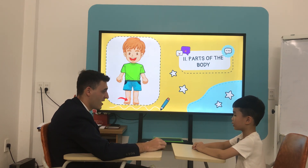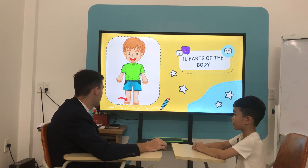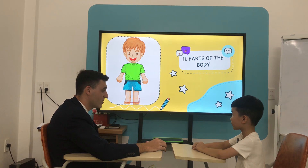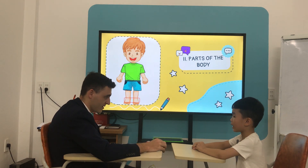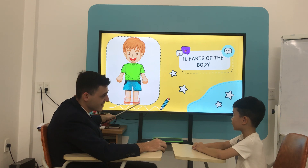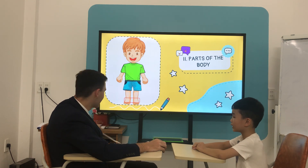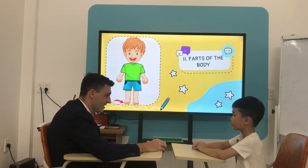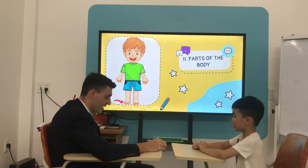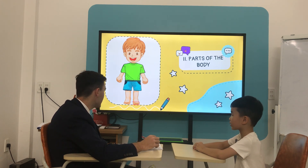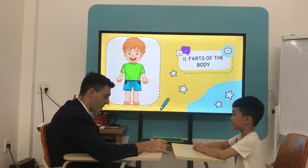What is it? It's a foot. Foot. How many feet do you have? I have 10 feet. 10? 2 feet. Okay, 2. What is it? It's a toe. Toe. How many toes do you have? I have ten toes.